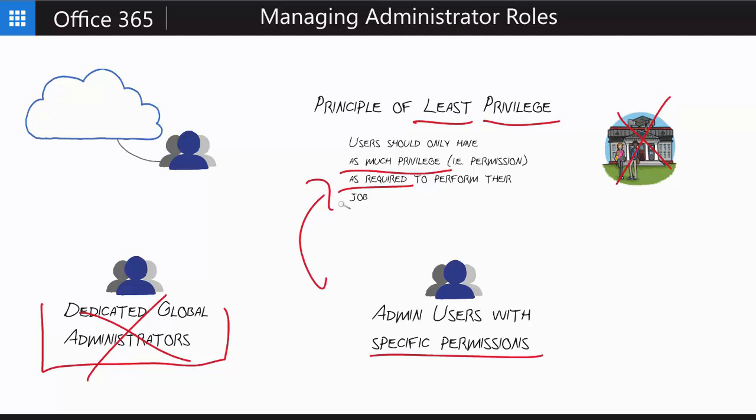And get it? Then that user only has access to these specific things that they need to perform their job, and you don't have to worry about them having access to other things. This narrows down your exposure. It closes down the window of what you have exposed through your global administrator accounts.